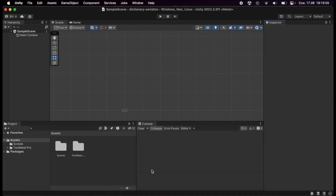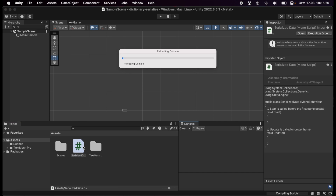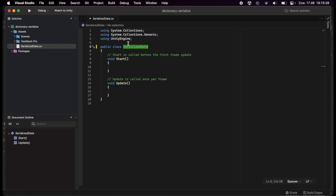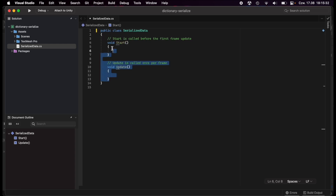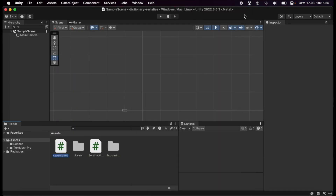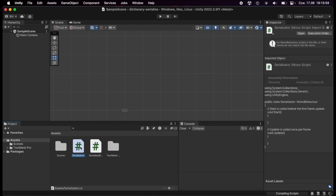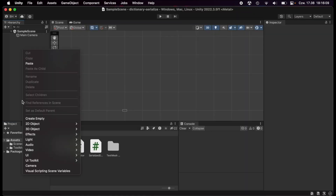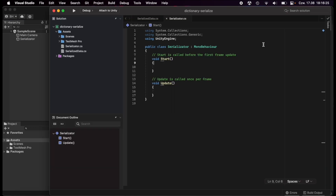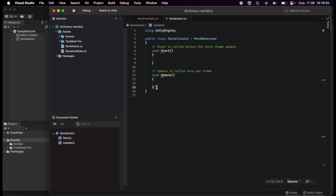Now that we have our package installed, we will create some scripts. Let's create a script called SerializedData and open it in Visual Studio. We can remove the MonoBehaviour inheritance and usings — the content of this class is the data that will be serialized. Let's create another script called Serializator and open it. This will be a MonoBehaviour, so we need to add this script to an object on the scene. Let's create a new object called Serializator and add the Serializator component, then save the scene.